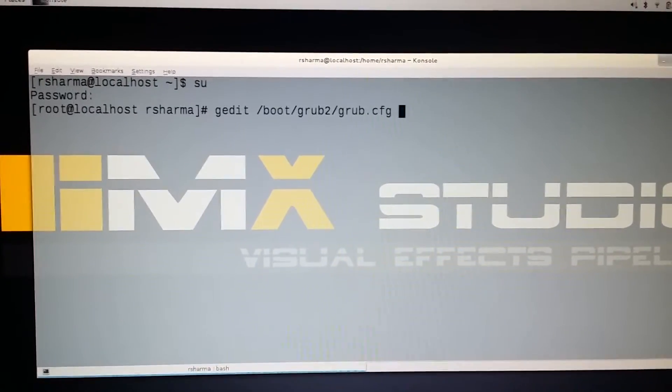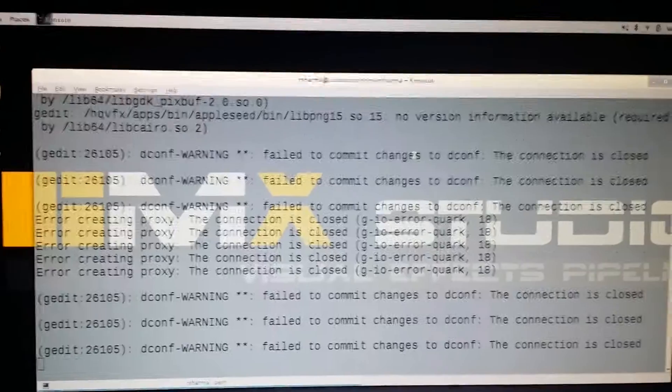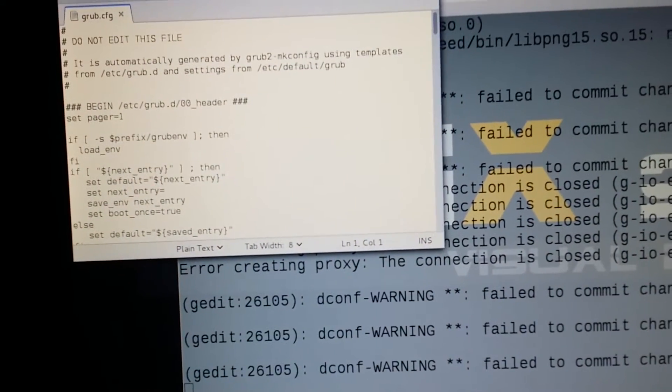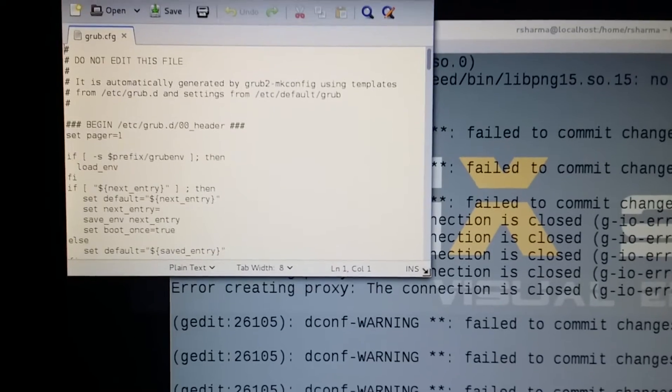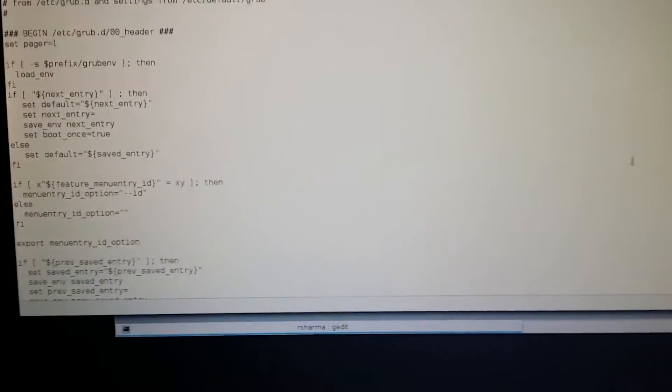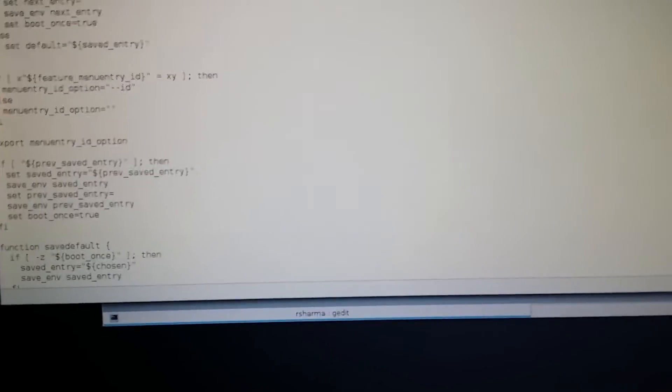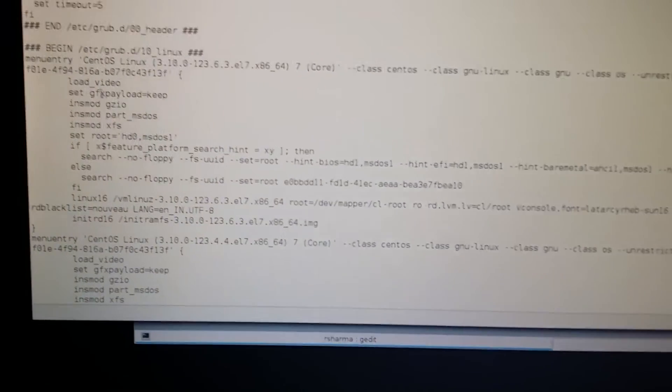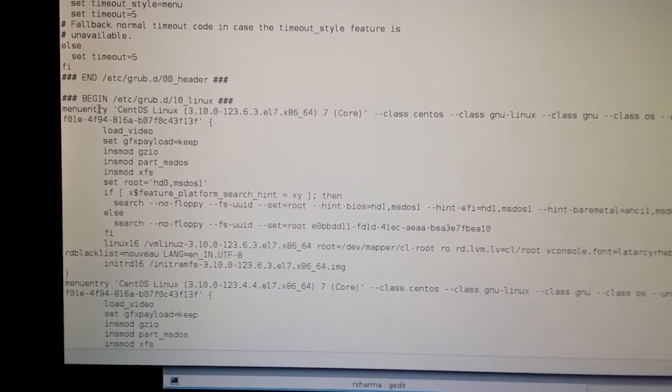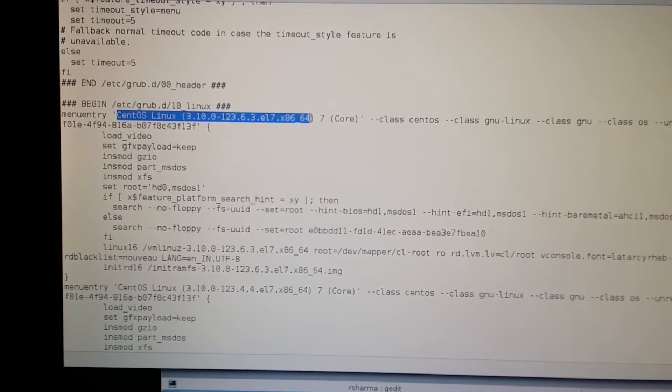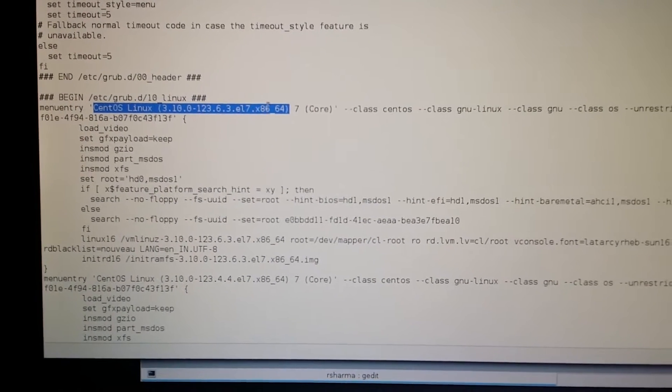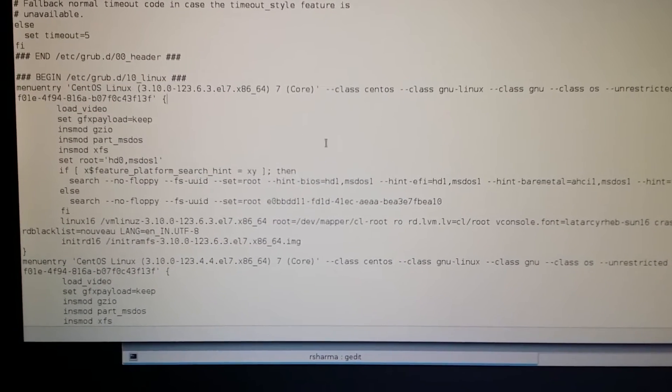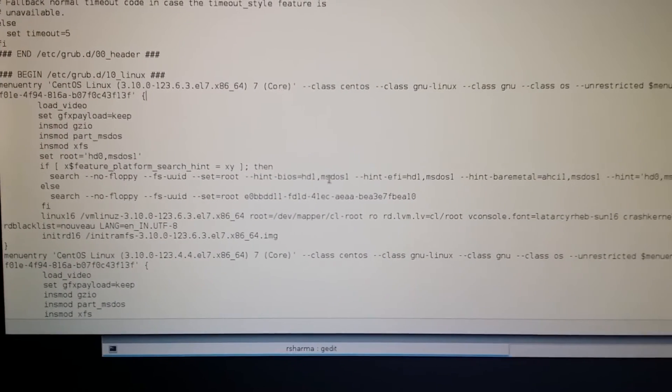Just hit enter and it will open your config file. Here you can see the kernel line. I'll show you where the kernel line is. Whatever line starts with, as you can see, CentOS 7 and this is the Linux kernel number.